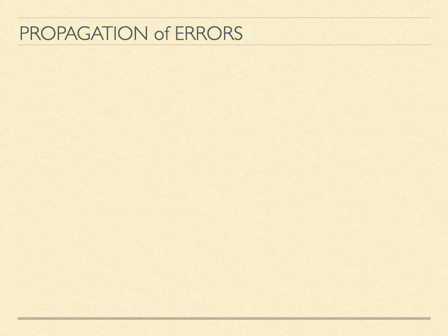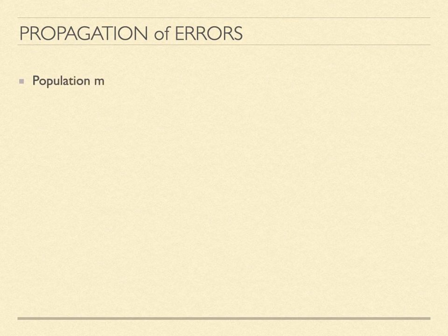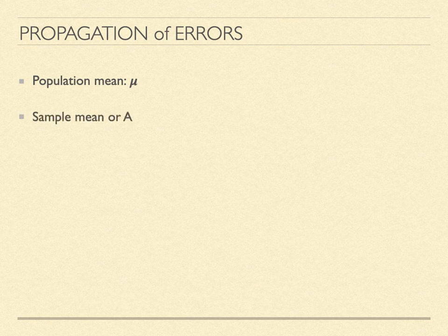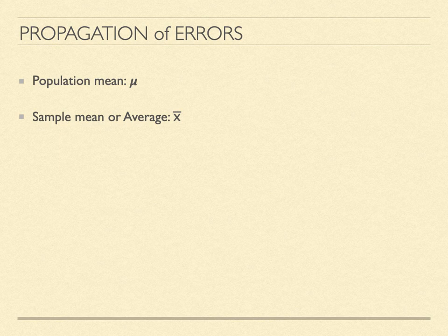First, just a refresher about our notation. Every measurement has a population mean μ. This is the value measured for an infinite or at least a very large number of identical measurements. In practice, we often make a small number of measurements, which can produce our sample mean, which is sometimes called the average. We often denote this with a variable with a bar over the top. We might use either one of these in different situations.